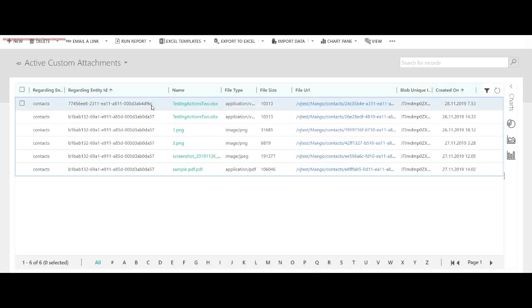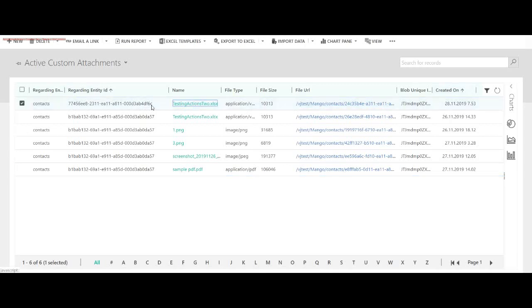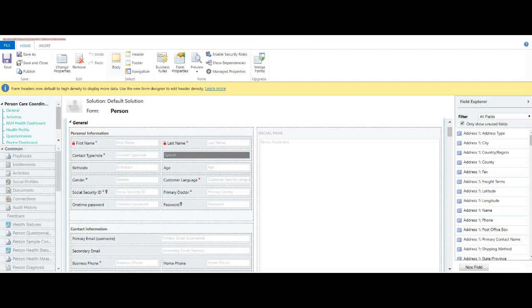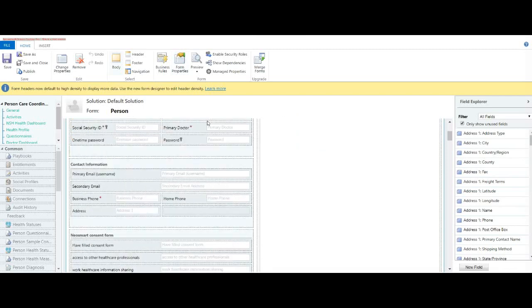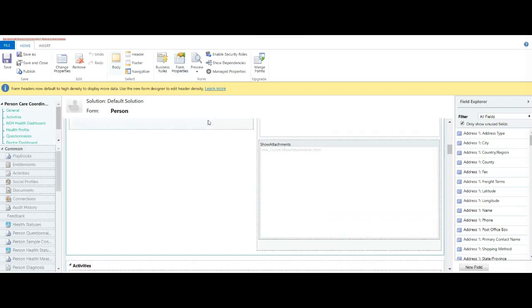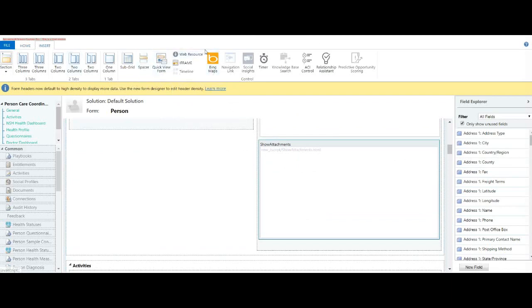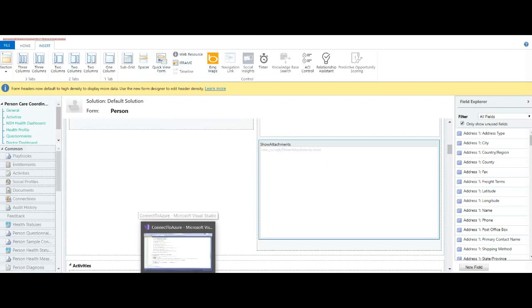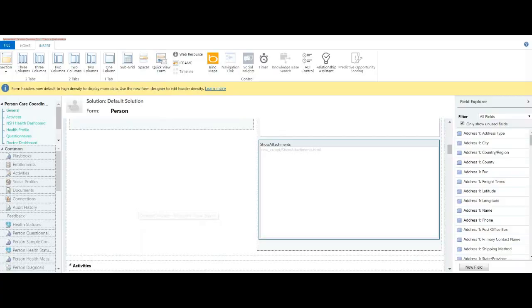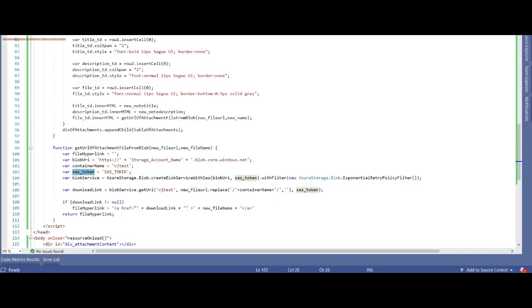All right. The web frame which I've added on the contact form is simply by this Insert Web Resource. Now I would like to just walk you through the code, which is quite easy.